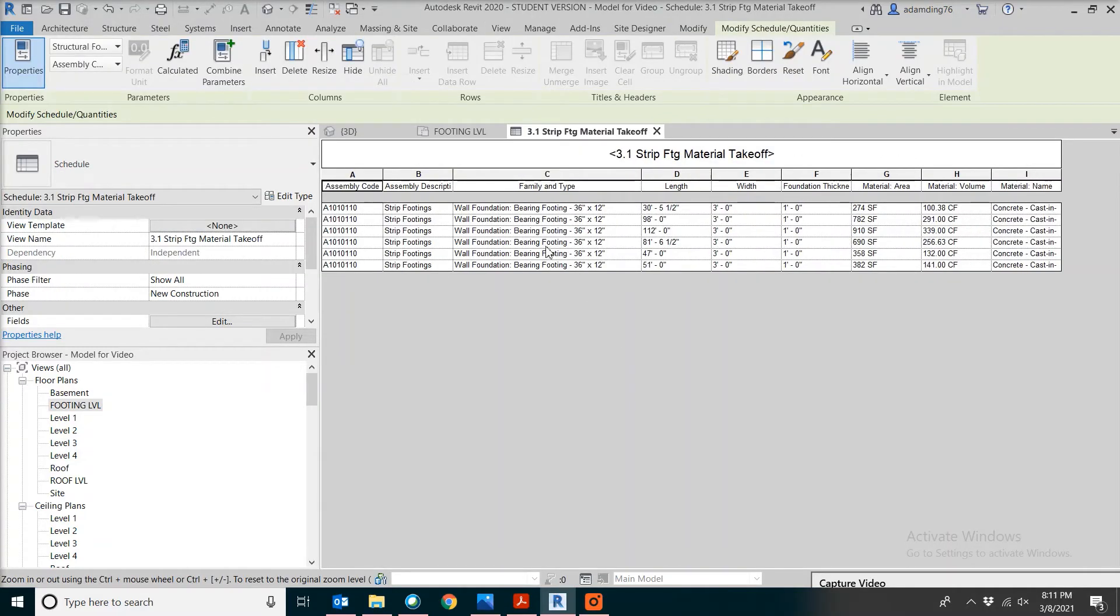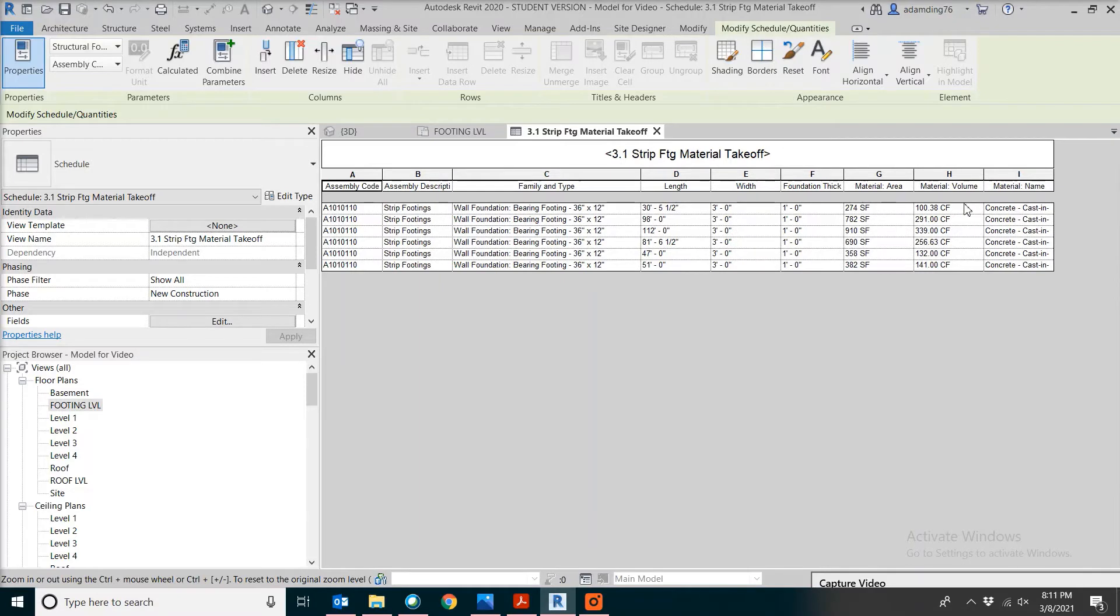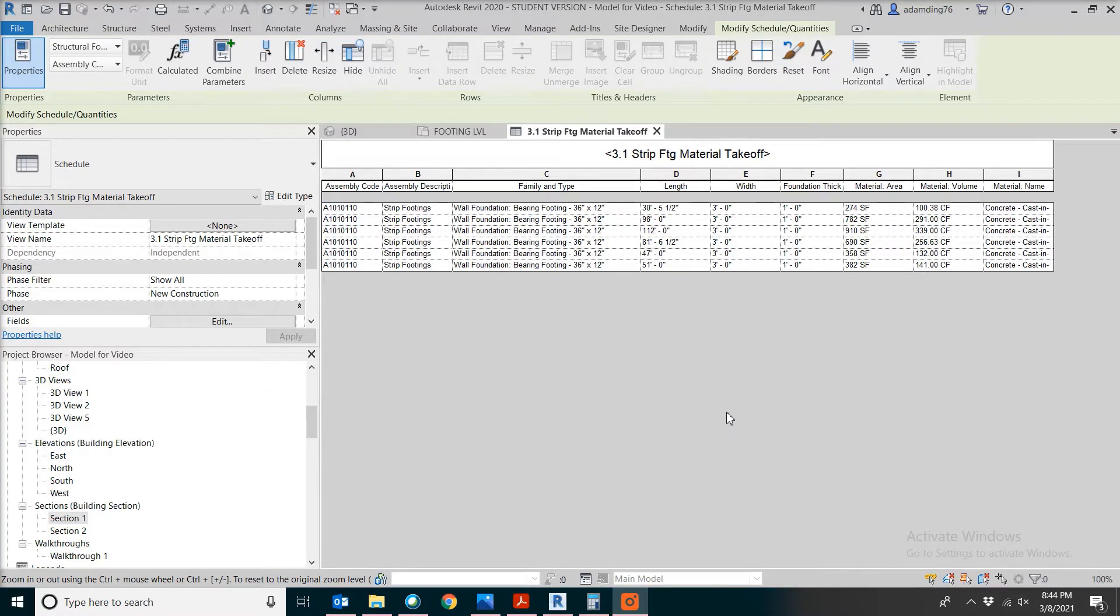We can see that we have the strip footing three feet wide and one foot tall. We do have the volume in cubic feet. We also have the area in square feet. However, is the area for the formwork?